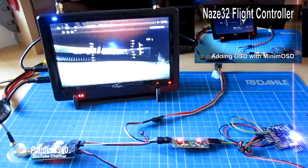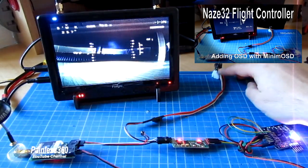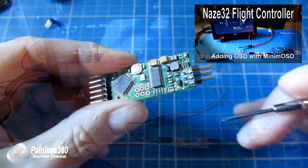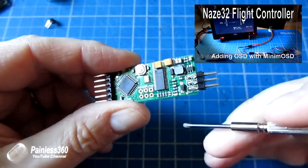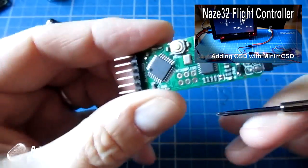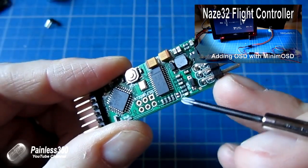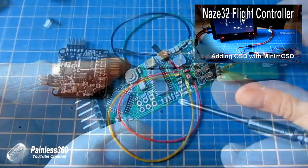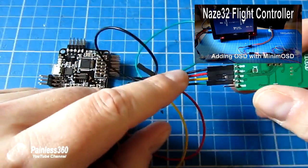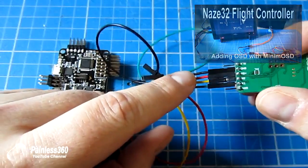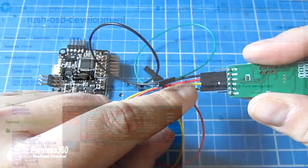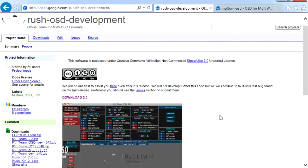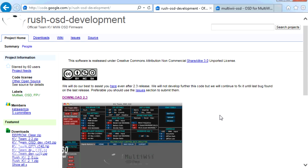In that video we went through everything from taking a brand new board, configuring it, flashing it, getting it all working and then installing and configuring it on your Naze32. This video we're not going to go in anywhere near that level of detail because if you want to know how all the cabling and everything works, that video already exists. In this video I'm just going to show you the differences and give you an idea of an alternative firmware that you can try.